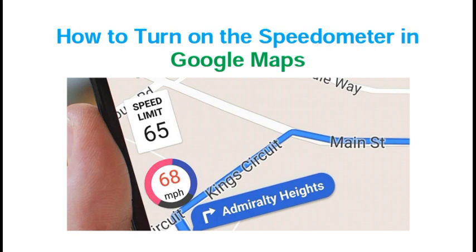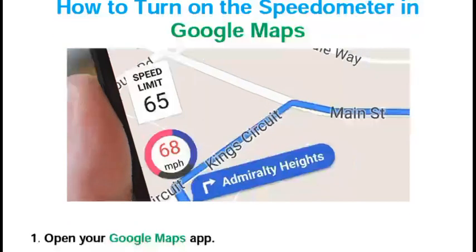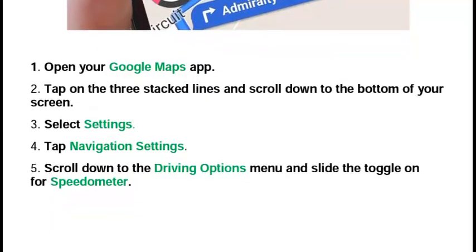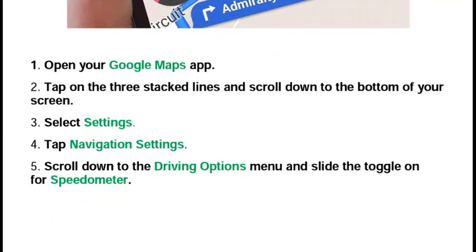So let's start. First, open the Google Maps app. Then tap the three stacked lines and scroll down to the bottom of your screen. Select Settings, then tap Navigation Settings.